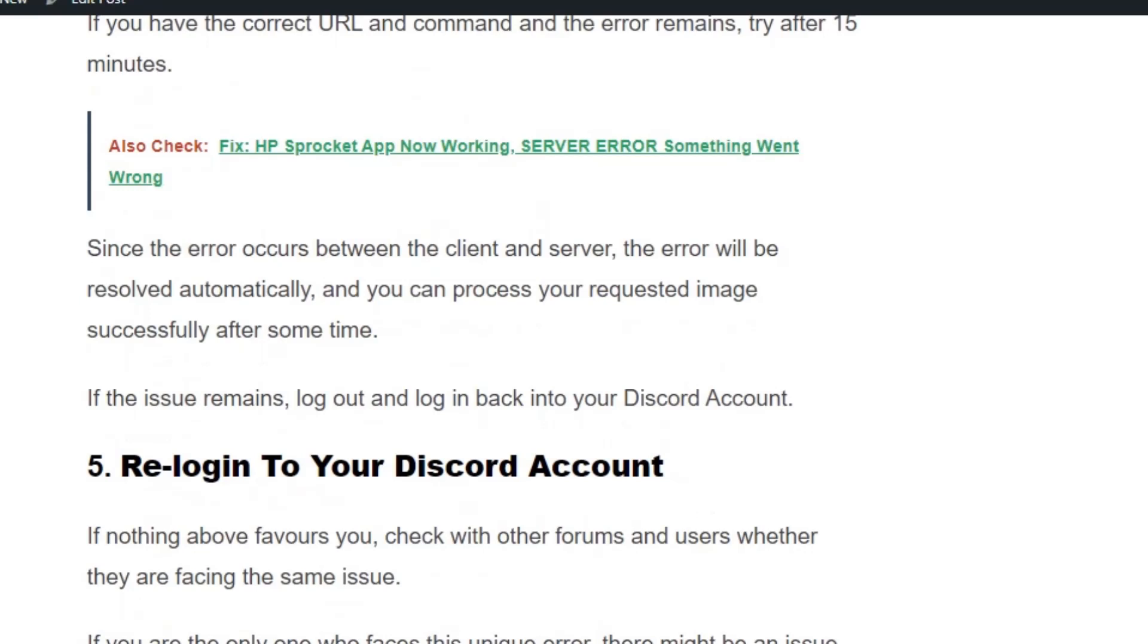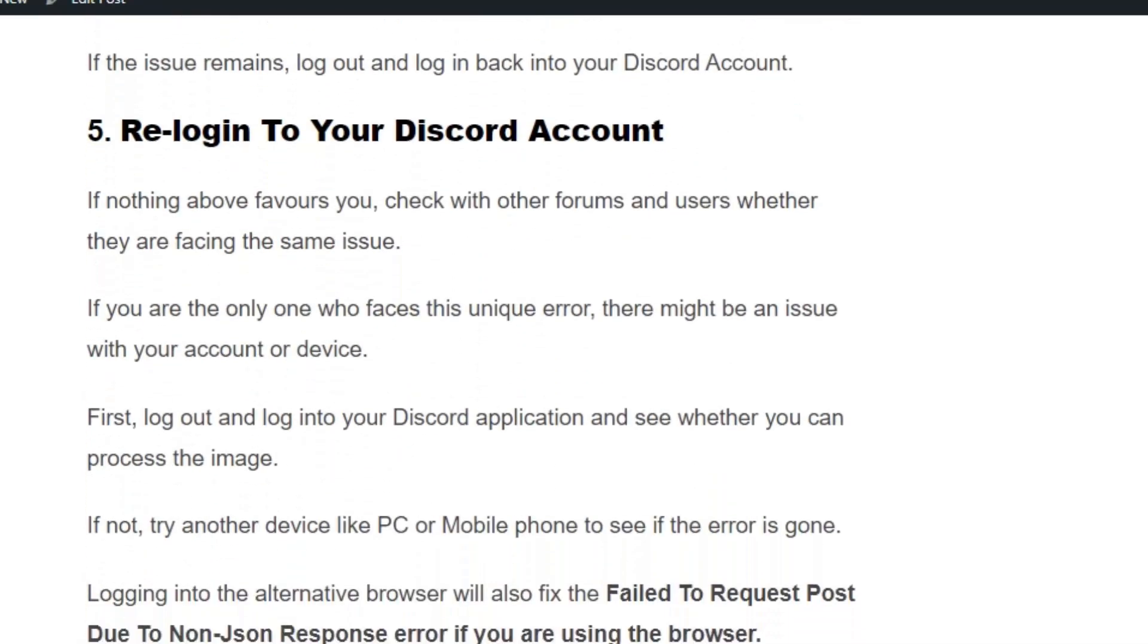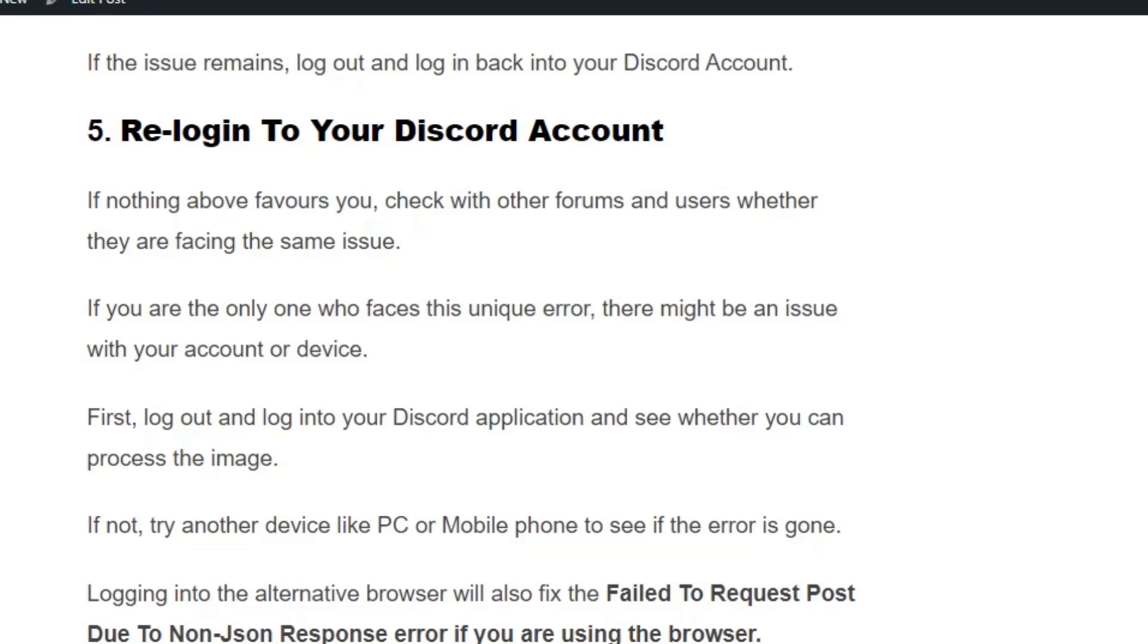Solution number five: Re-login to your Discord account. If nothing mentioned above helps you, check with other forums and users whether they're facing the same issue. If you're the only one facing this unique error, there might be an issue with your account or device. First, log out and log back into your Discord application and see if you can process the image. If not, try another device like PC or mobile phone to see if the error is gone. Logging into an alternative browser will also fix the error if you're using a browser.